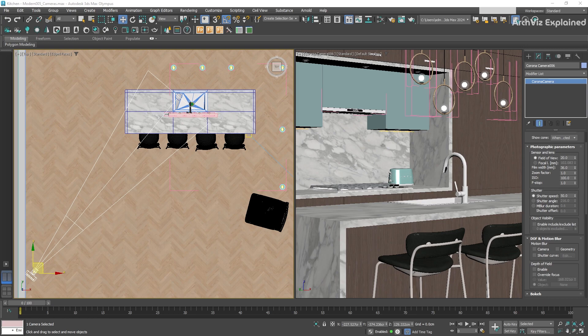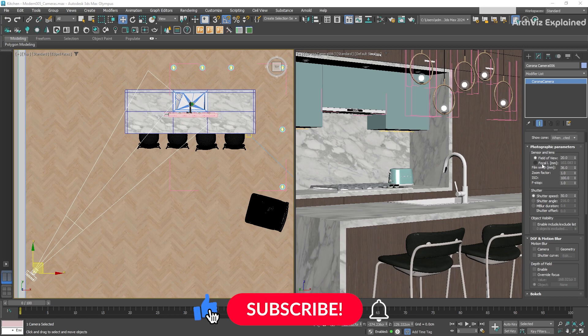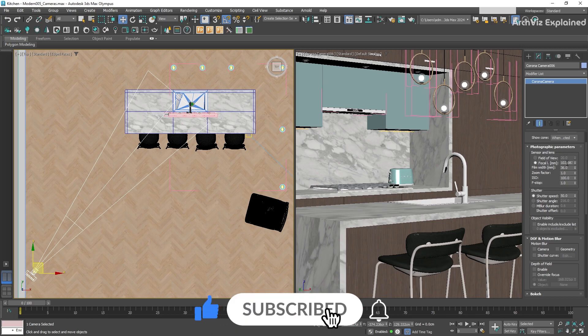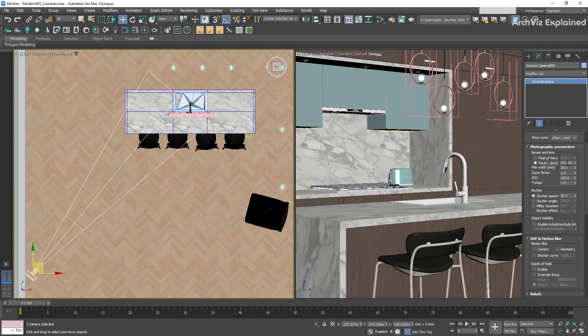The focal length is the distance between the lens and the plane of the sensor, and it's represented in millimeters. This value is going to determine the angle of view, or how much of our scene is going to be visible.